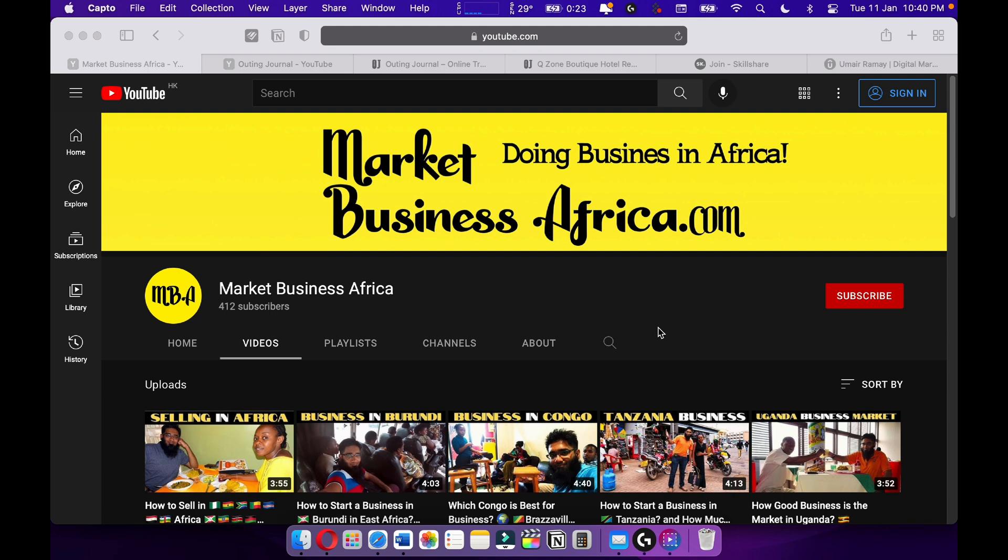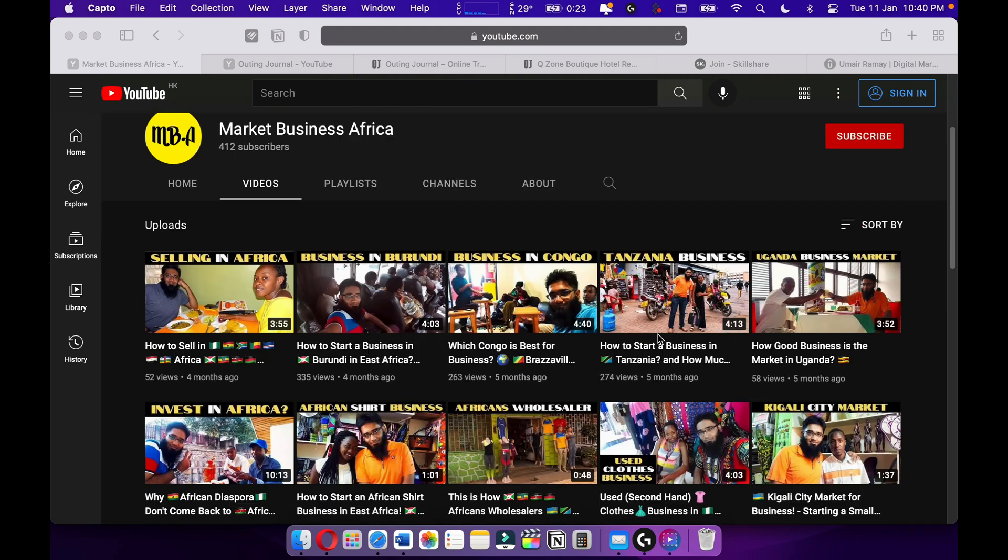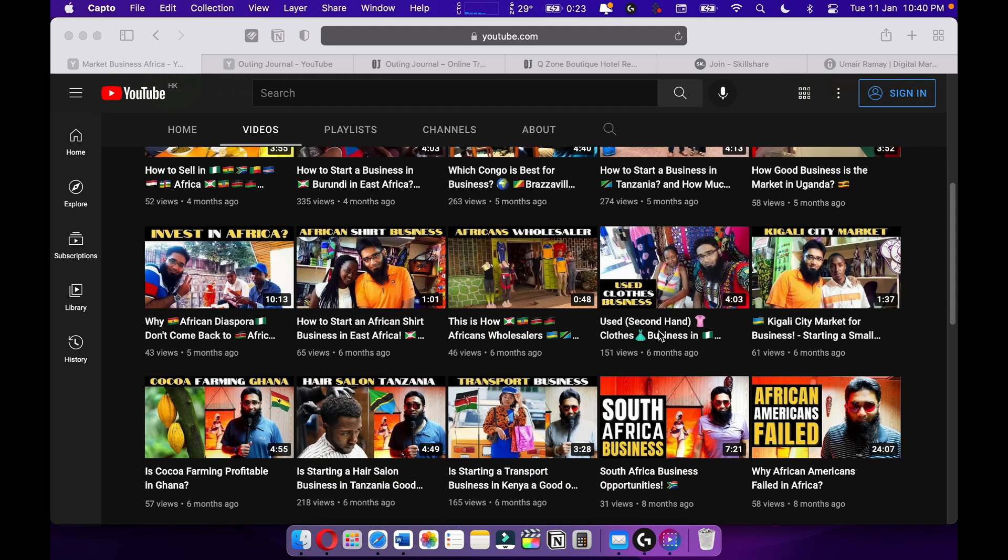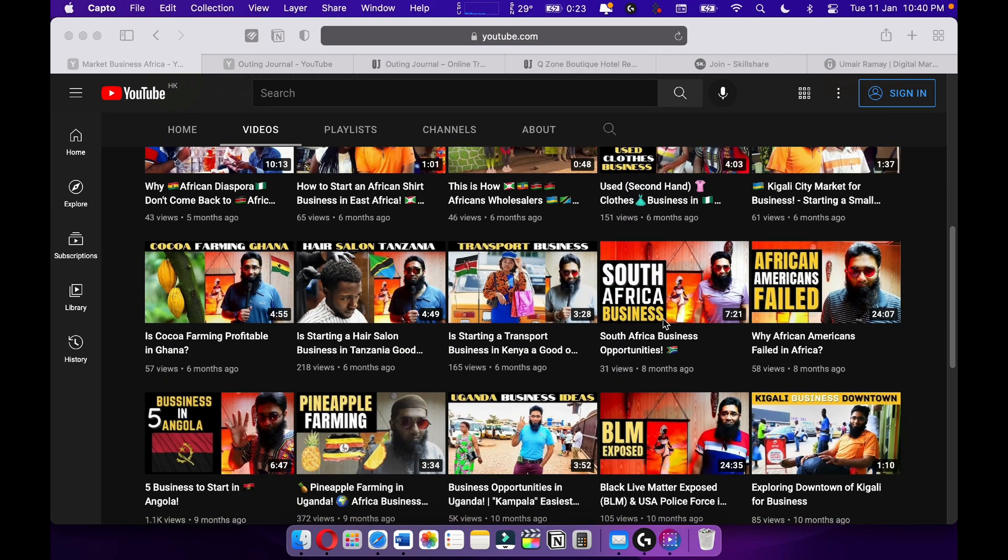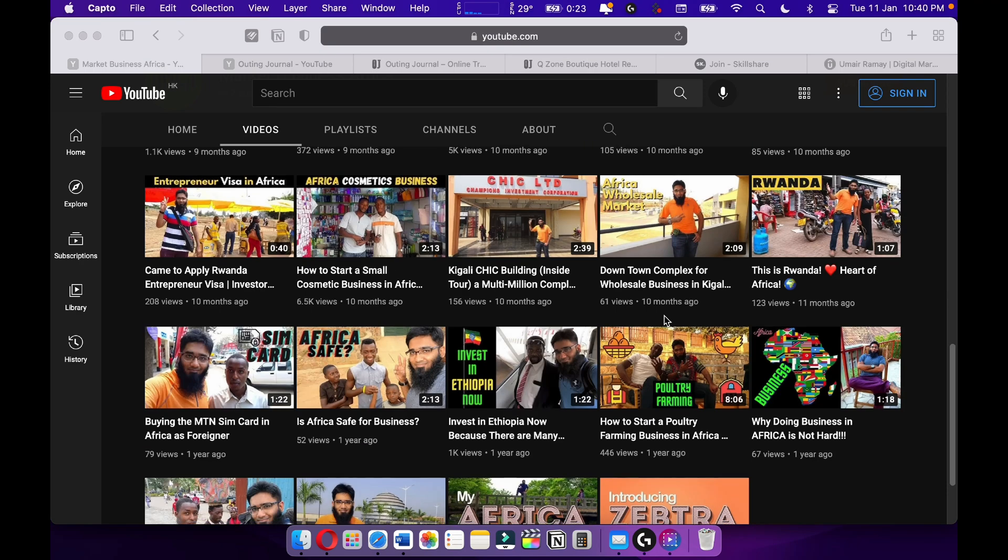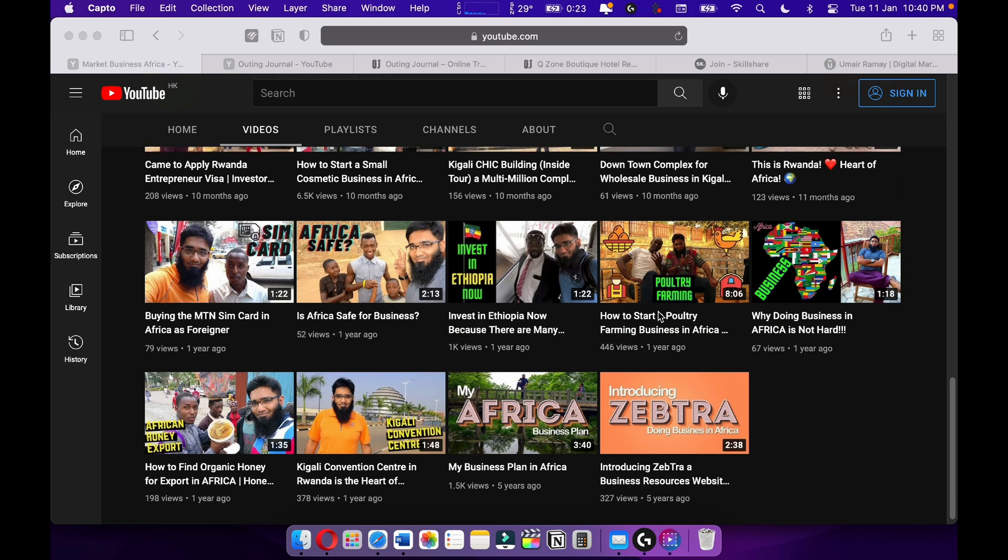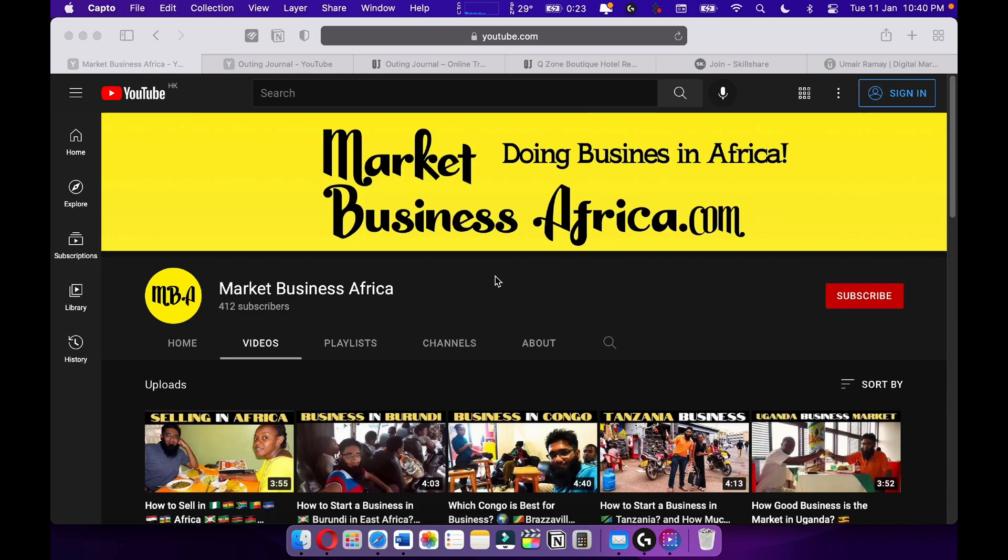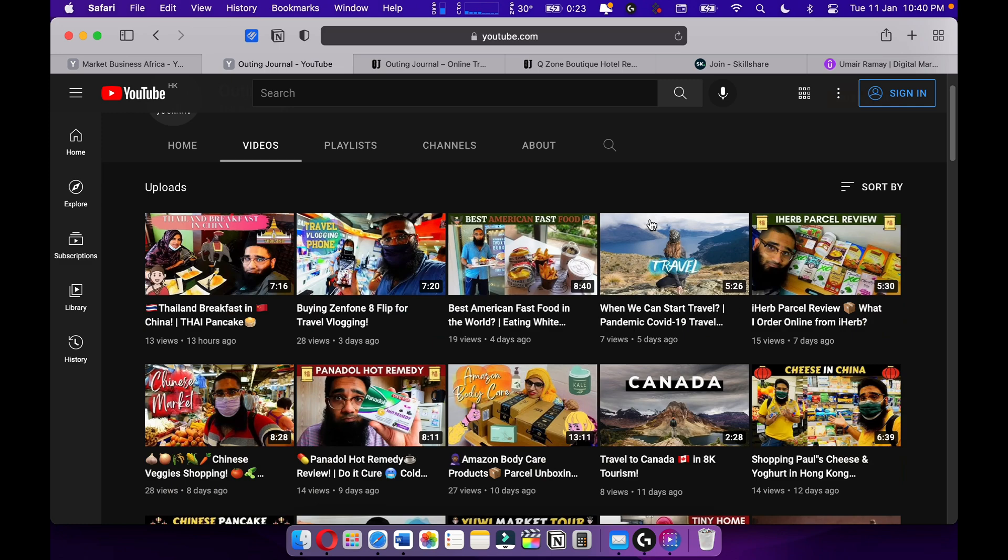That will be my thing. You can check out my channel MBA Market Business Africa, where I talk about my African business journey and give you tips and tricks on how to start a business in East and West Africa.